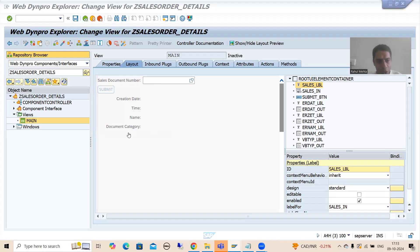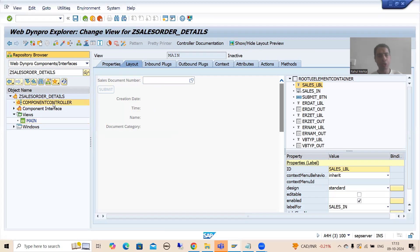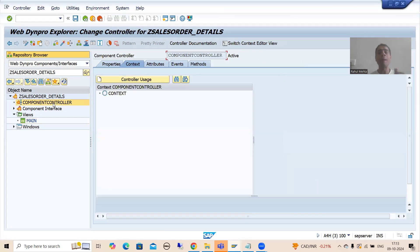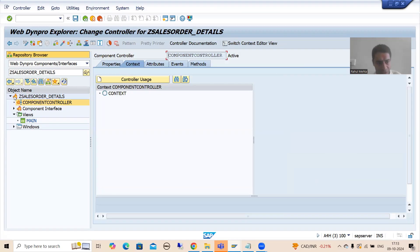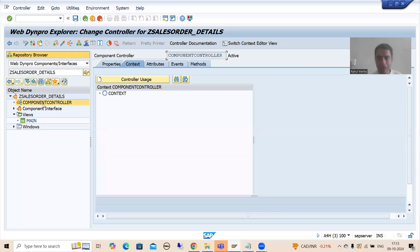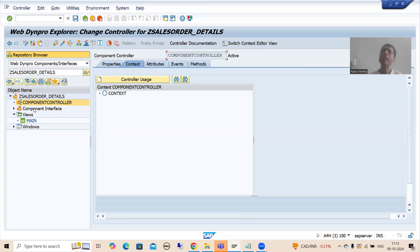Now I will go to the component controller. You all know the component controller is the king or backbone of this Web Dynpro ABAP component. Whatever you will do in the component controller, it will be accessible or visible to all other parts of that component.